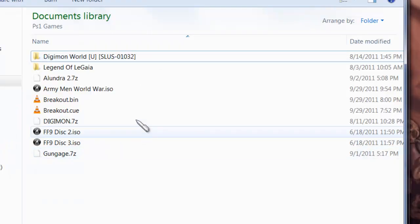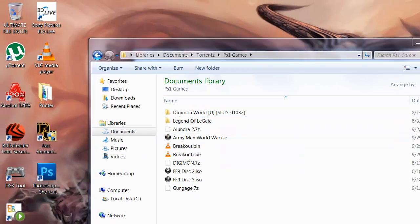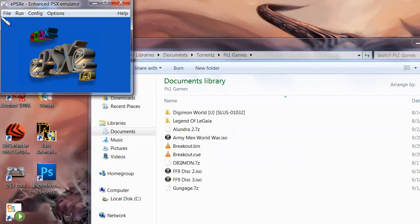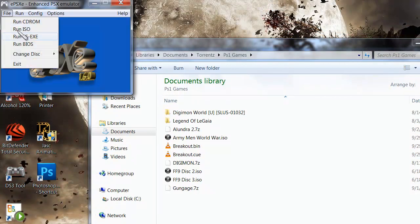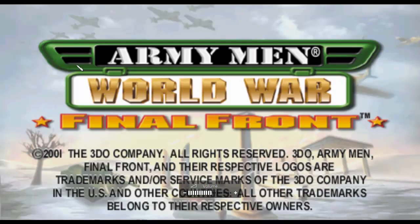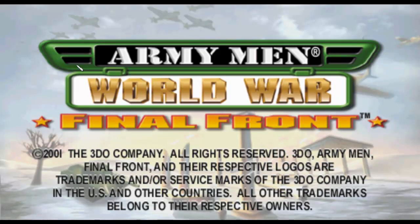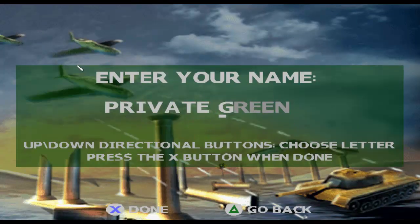All right. After ripping that one, you obviously have Army World War ISO. So, just to check, open up your emulator as usual, run ISO. And as you can see, it is working. There we go. And it's working like a normal game.